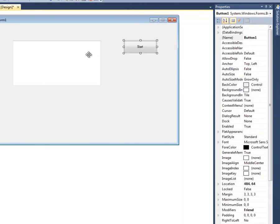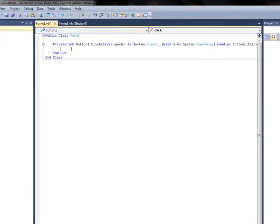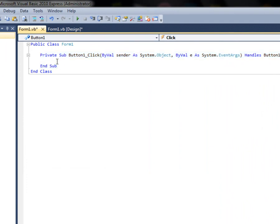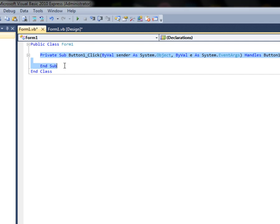Here's your button, here's your text box. I'm going to double-click the button and it's going to go right into the code. From 'Private Sub' to 'End Sub' — that's where your code goes in between. This is the button click event — it fires when button1 is clicked.